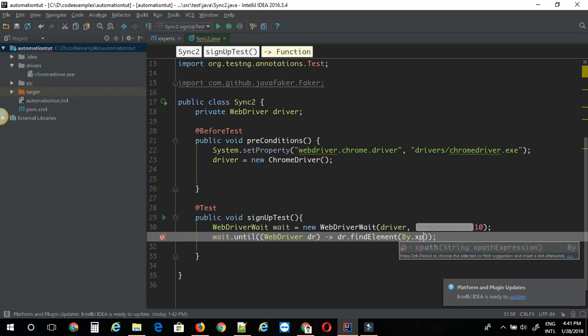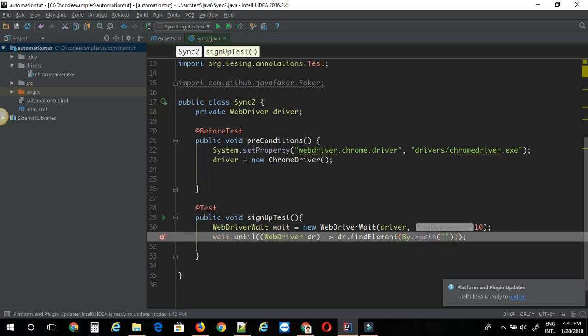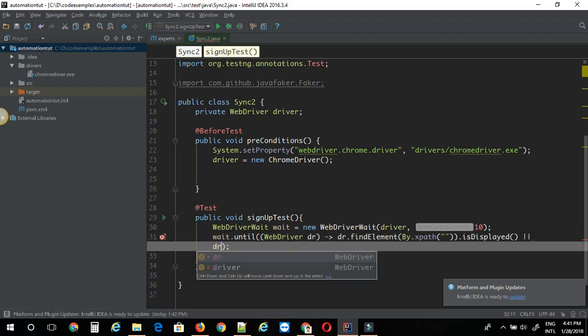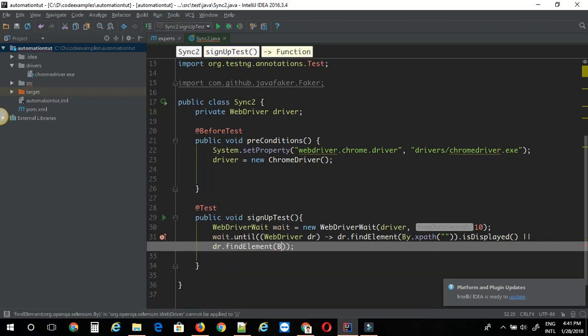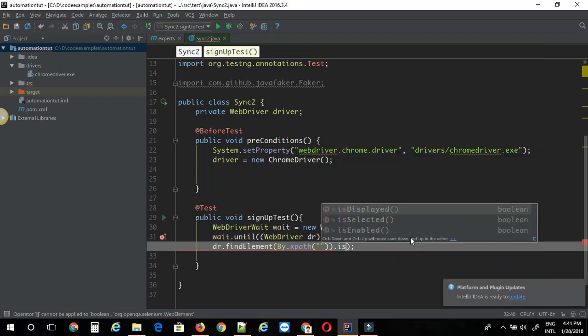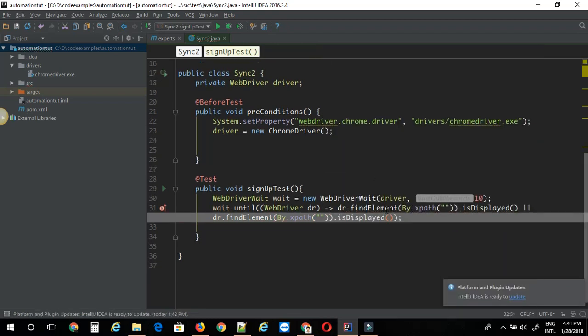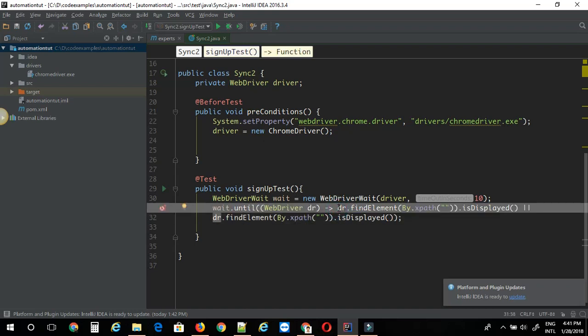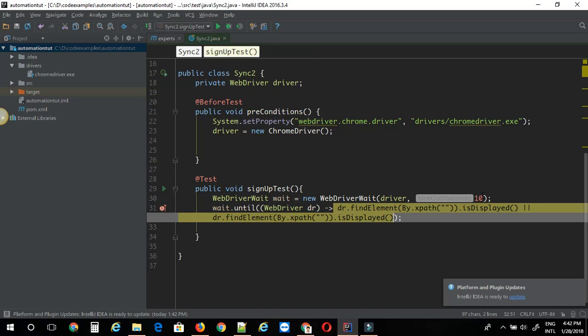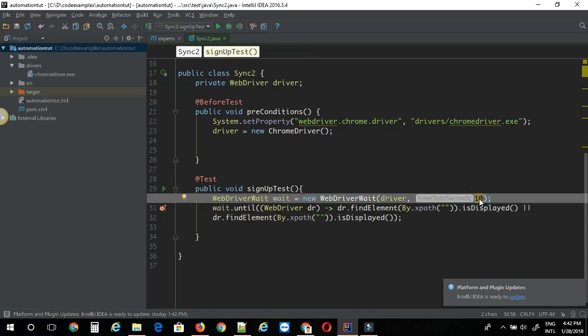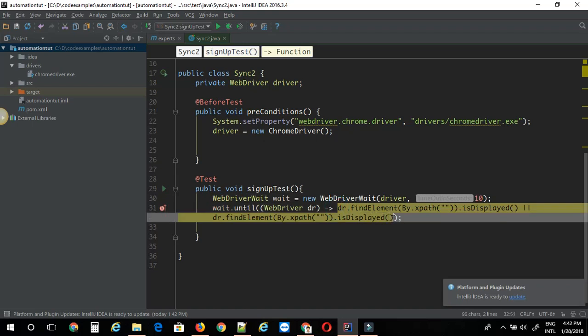Now you can say by dot whatever location strategy you want to use. I am just going to say xpath and say this is web element one is displayed. Or I am going to put or condition here. Then you can say dr dot find elements by dot xpath as web element is displayed. So basically what this expression does is it waits for either of these web elements to display on page. Of course if they are not in the DOM itself you are going to get no such element exception. Also if this condition is not satisfied within the timeout given here that is 10 seconds in this case you are going to get a timeout exception.